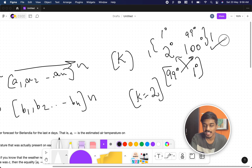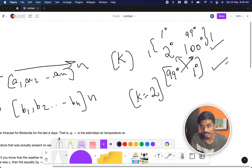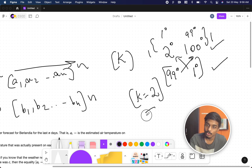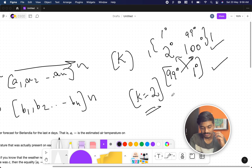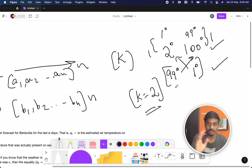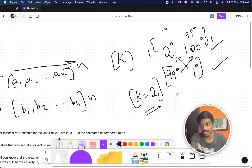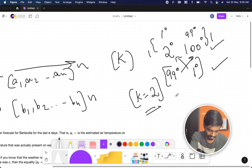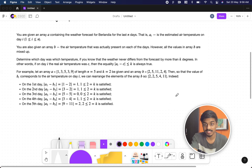So our job is: they give you the forecast values, they give you the actual values, and they give you k — which means from the forecast value, what is the maximum difference an actual value can have. If it is within k, no problem. If there are multiple valid arrangements, we can print any of them.